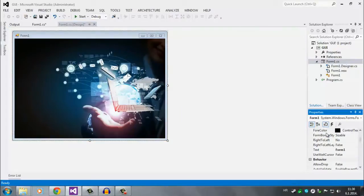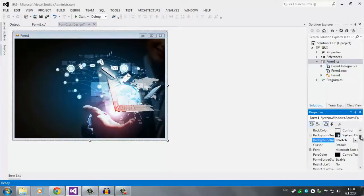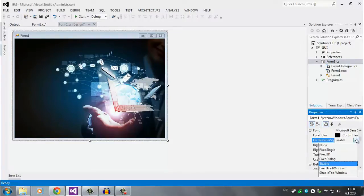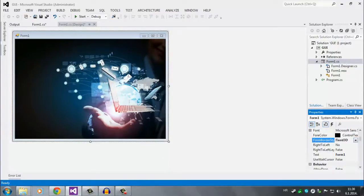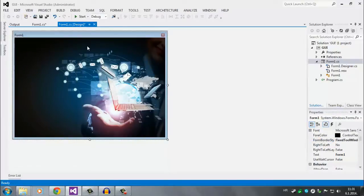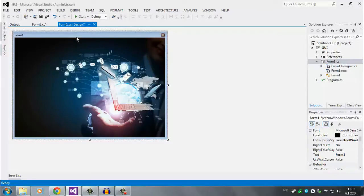Also here we have, where was it actually, see form border style. It says sizable. You can click, you can choose any of these like fix 3D or fix tool window. So also you can, as I added in my Alex project, I removed this, I set it to none, and I use the picture box. And I created this little thing here. So that's about the background image.